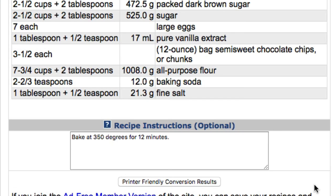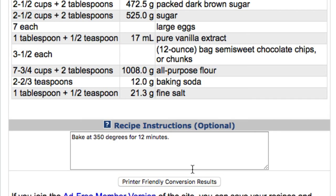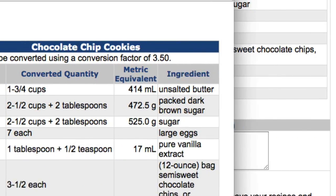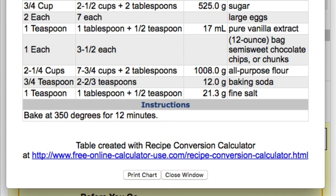Once you're satisfied with the conversion, you can then click the printer-friendly report button. This will open up a new window with your converted recipe along with the original recipe. To print the report, either click File, Print on your computer or you can click the Print button at the bottom of the report. This should open your printer dialog for printing. Note that if your printer software has a Print to PDF feature, you can print the conversion to a PDF file that you can attach to emails. When you're done printing, simply close the window.